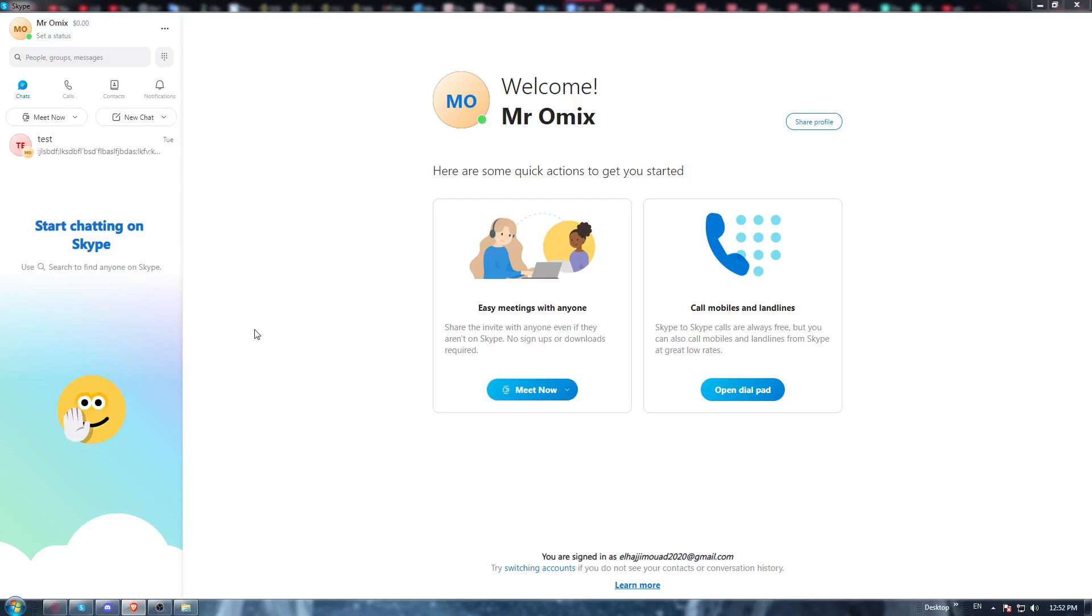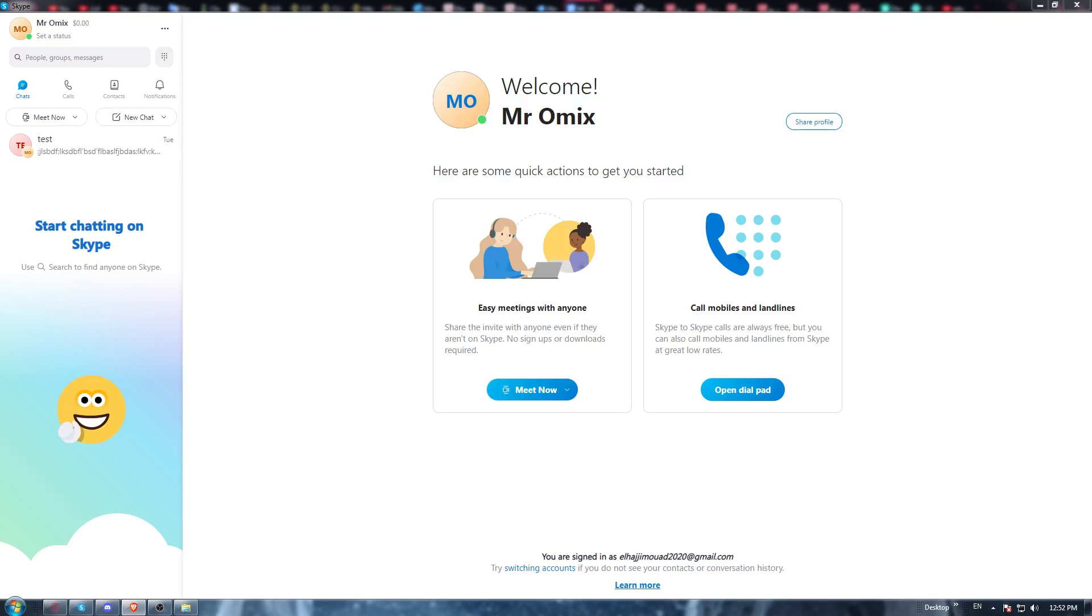First of all, you need to open the Skype application if you have it already on your PC. If you don't, all you need to do is open whatever browser you're going to use to download the Skype application. Any browser will work.